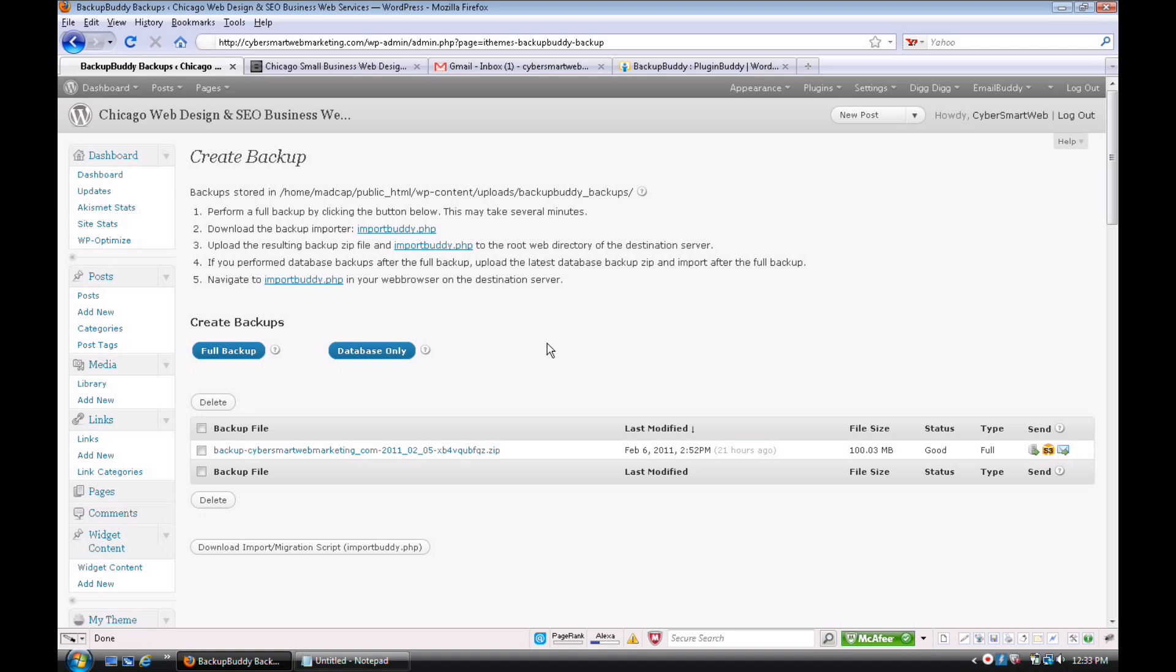And this does—every single plugin, your theme, everything backs it all up. And again, you have a choice between a full backup or a database-only backup, and then there's different ways that you can send this backup. This is fantastic.